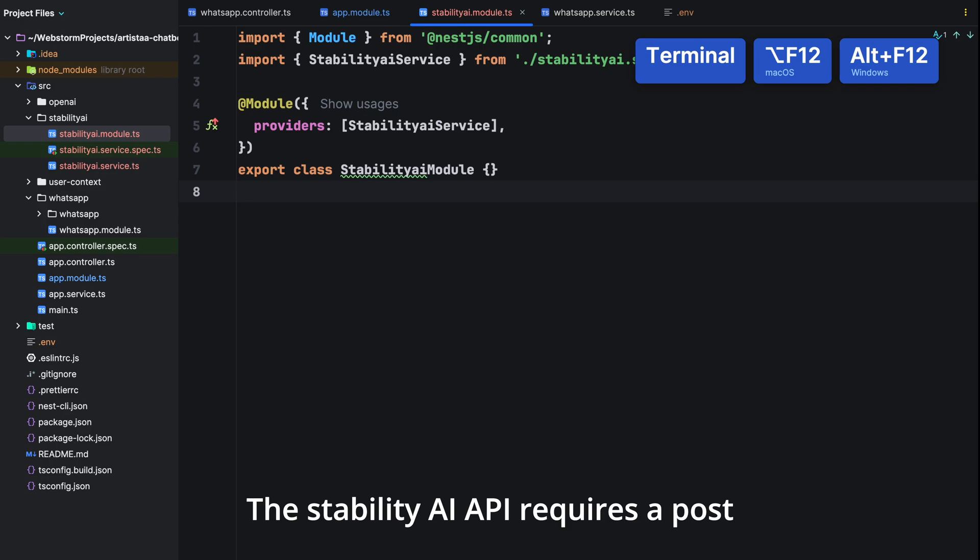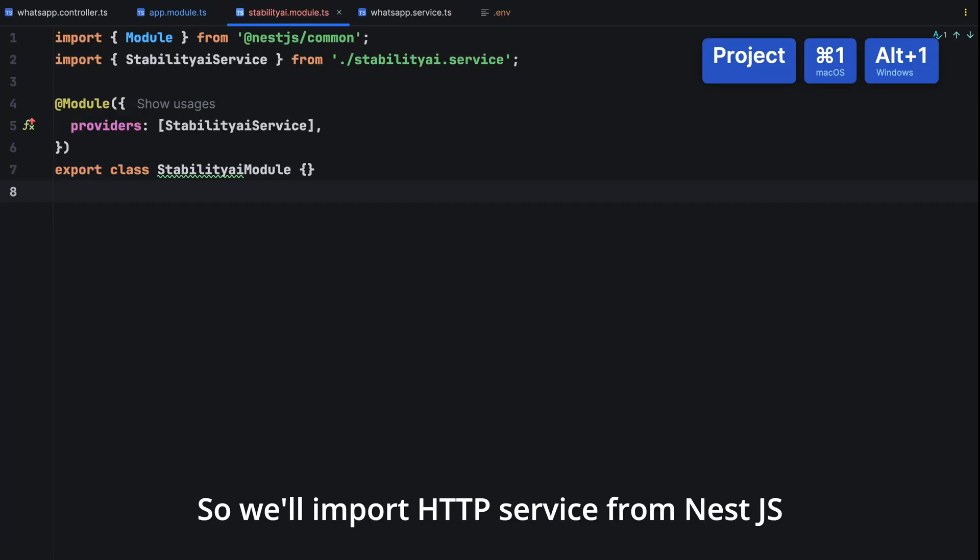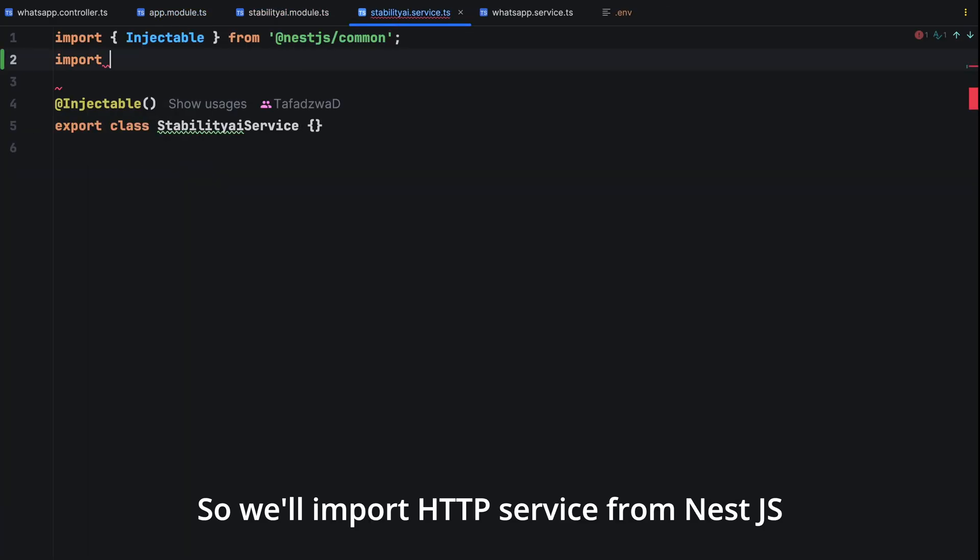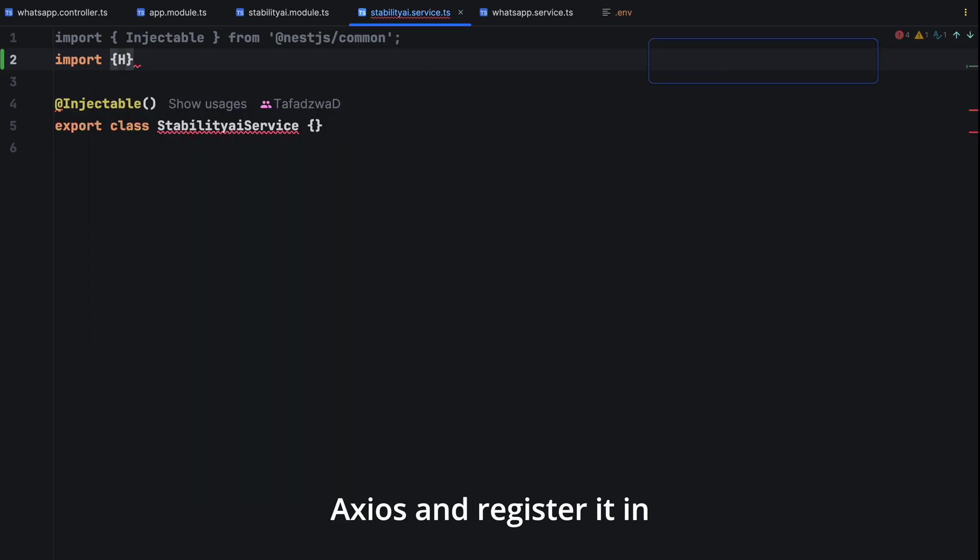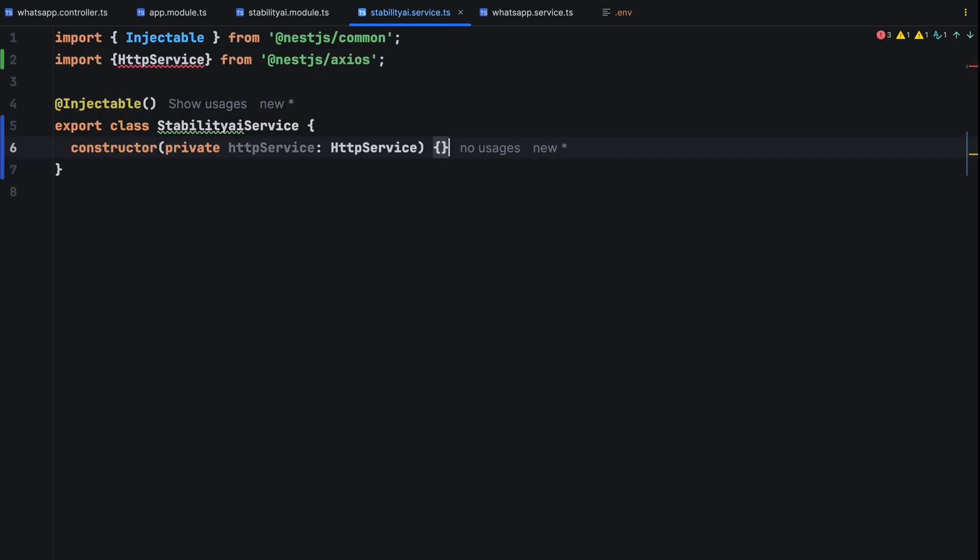The business logic in this case is text to image generation. The stability API requires a post request for image generation. So we'll import the http service from nest.js axios and register it in our service constructor.